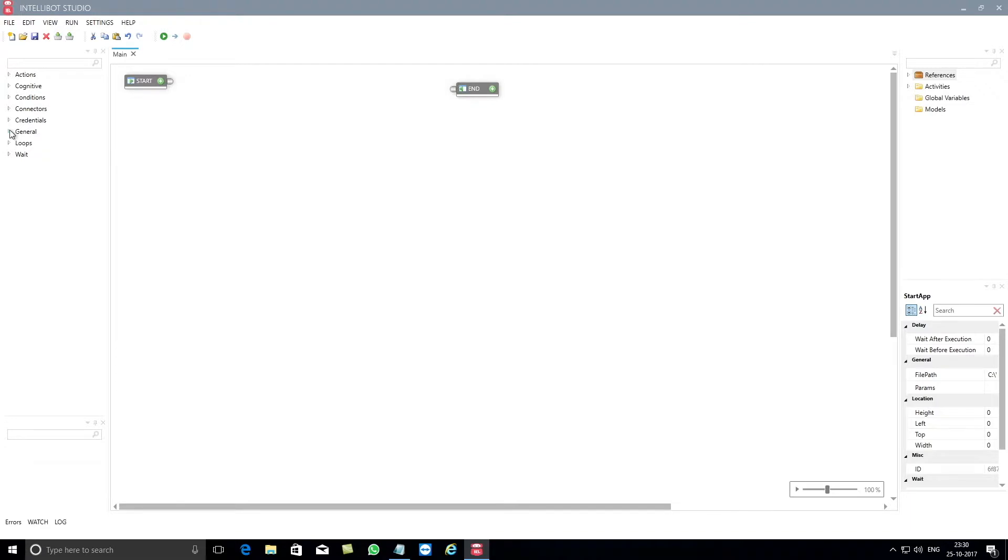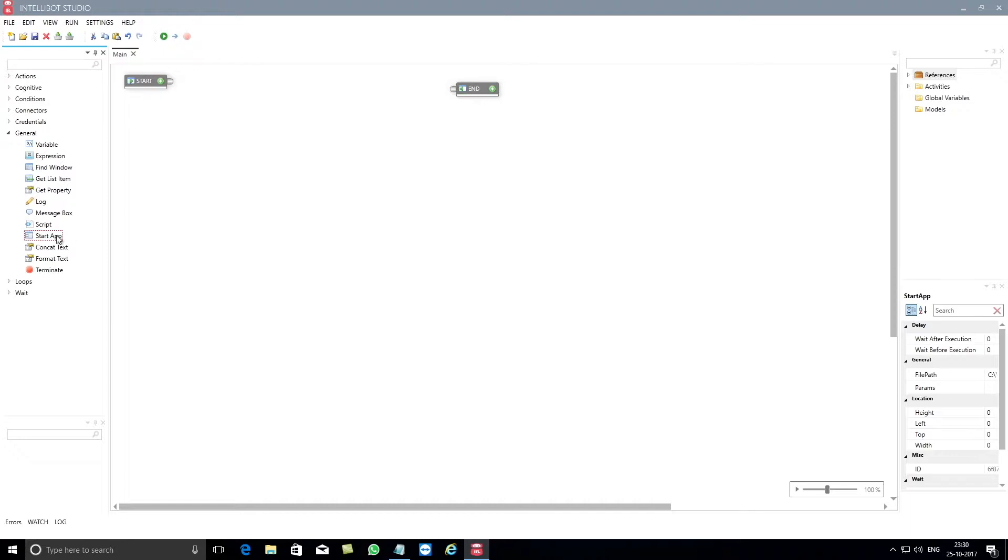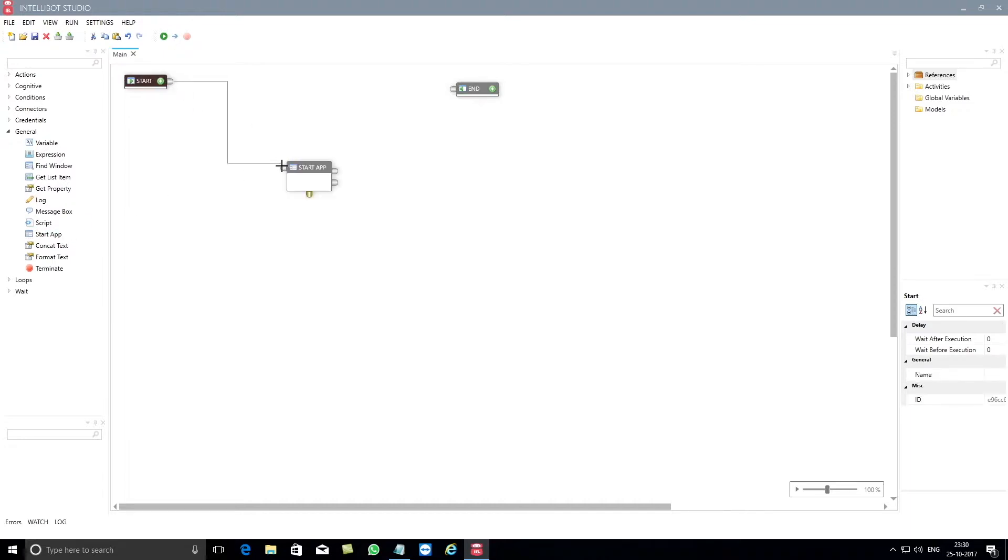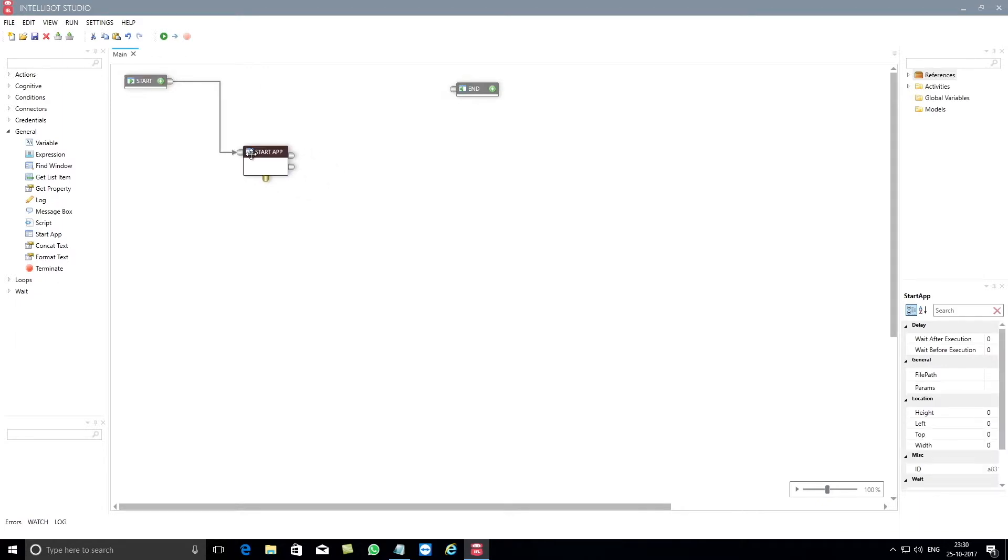To get started, go to the toolbox and click on the general category. Then drag and drop the Start App component into the design surface and connect the control ports between Start and Start App components. By using the Start App component you can start both Windows based applications and web based applications.